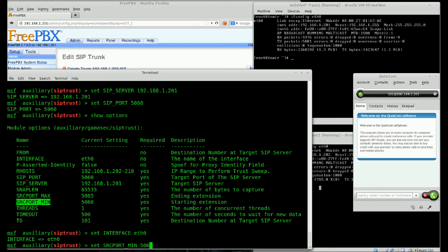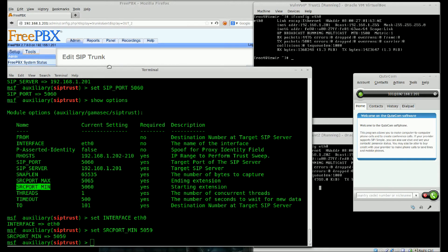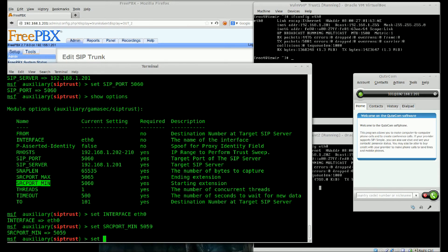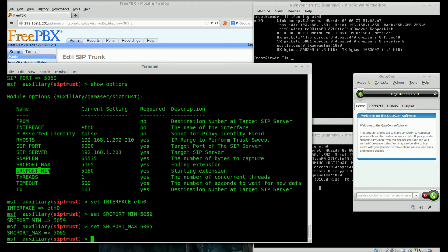I will define source ports 5059 minimum value and maximum value is 5095. Also, we need another variable, the 'to' field.